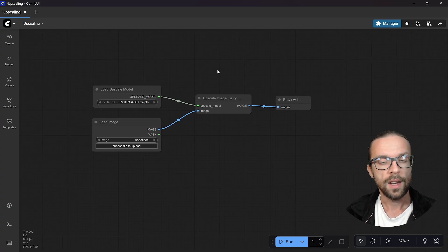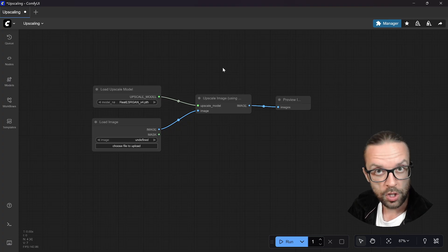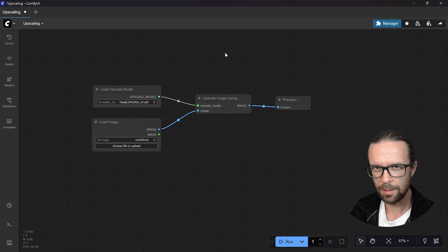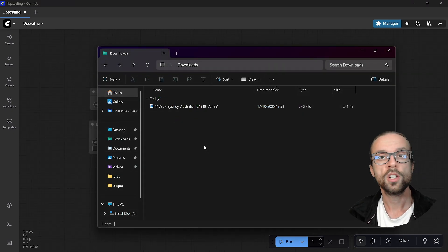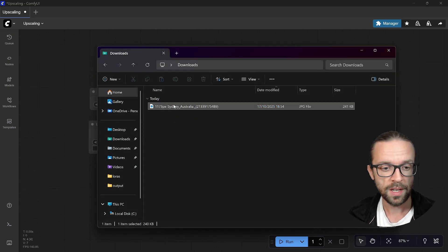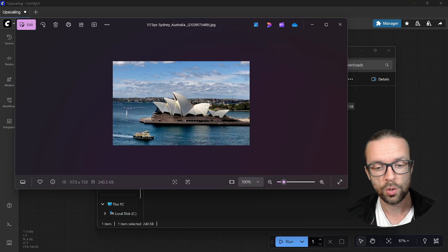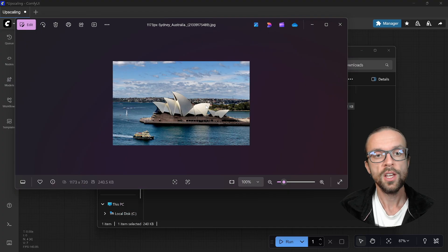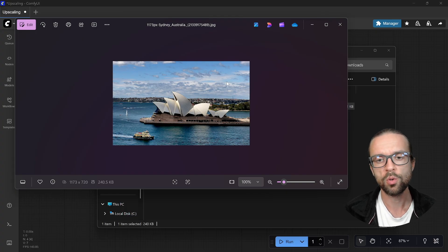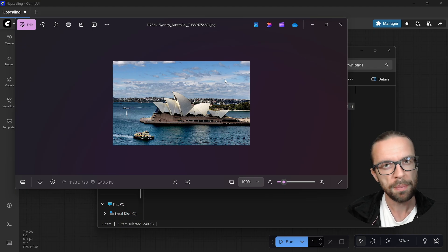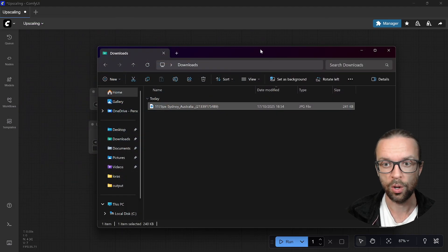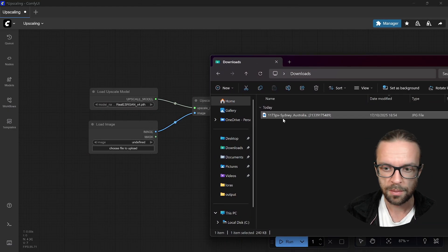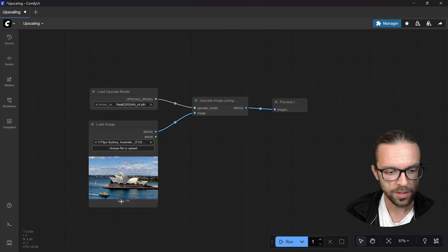Here the upscale image node with the upscale model and also the image itself. Then afterwards making the line here and we want to preview an image or maybe also save the image. We can just stay with the preview part. Now we need an image to work with, so let's go simply to the internet and search for something.